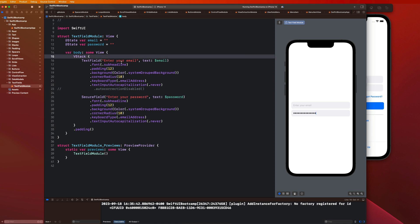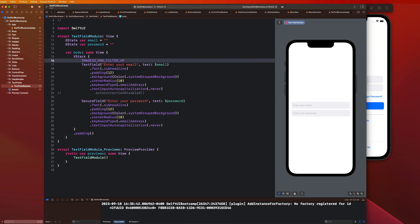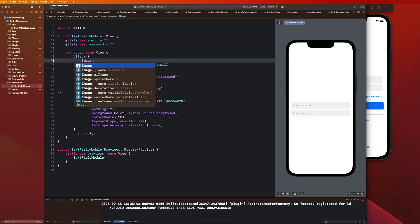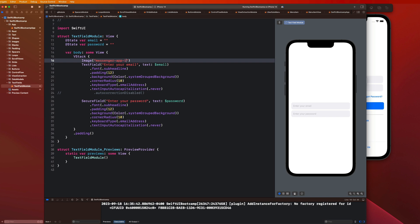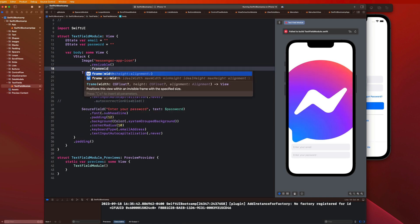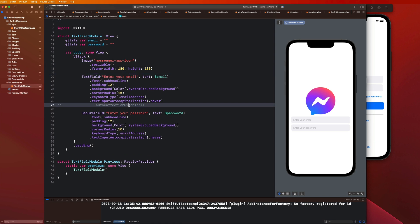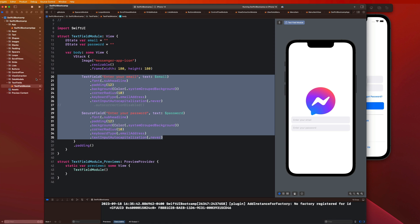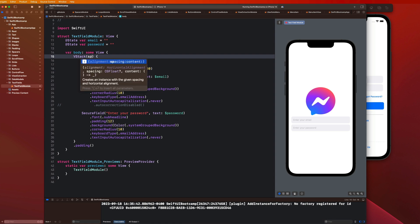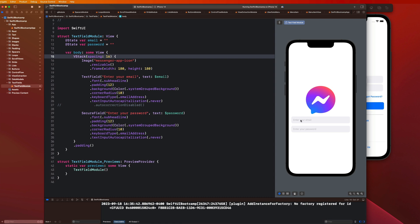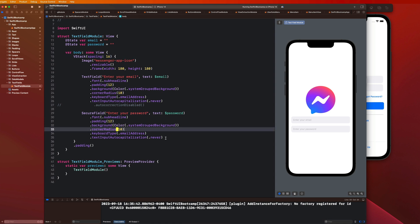Let's go ahead and add our image to this. I'm going to say image — this is in my assets folder as messenger app icon, dot resizable, dot frame width and height of 180 by 180. Let's wrap these two text fields in their own V stack so we can control the spacing between these two elements without messing with the spacing between the image and each individual text field. I can cut them, put them in their own V stack and paste it there, giving me more control over the spacing between these two text fields.